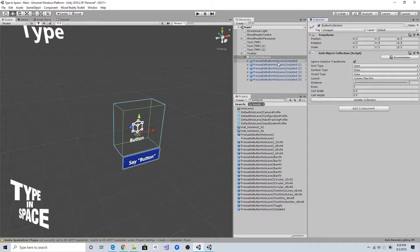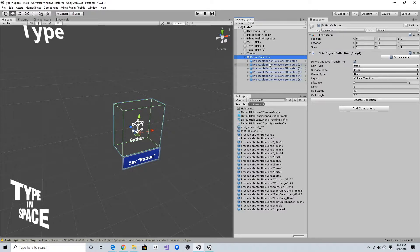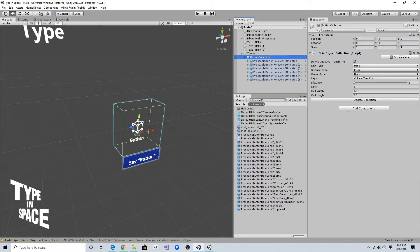MRTK has this nice utility script called Grid Object Collection. If I add this Grid Object Collection script to this container parent object, I can easily lay out this multiple child component in a grid style.